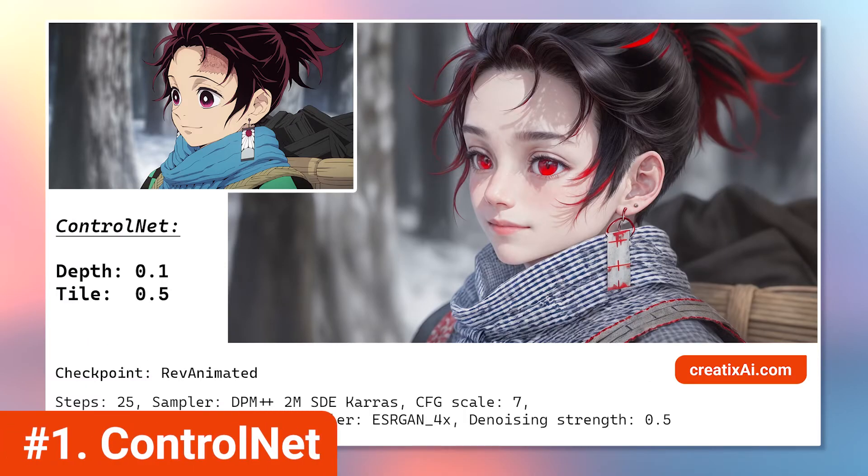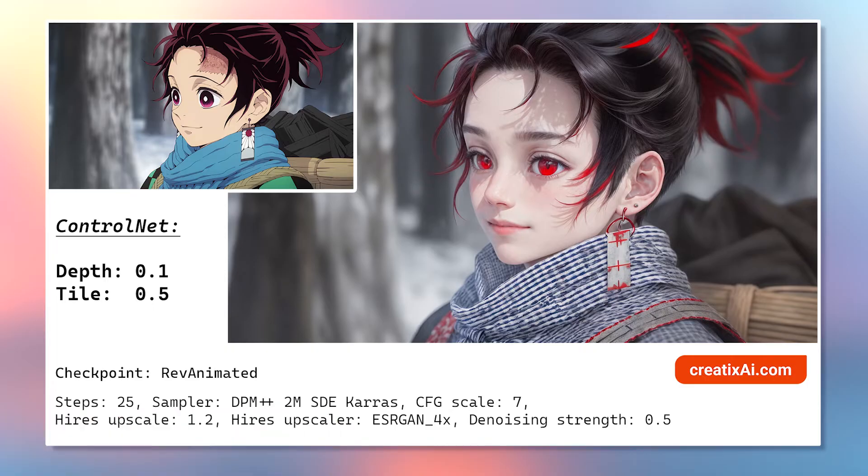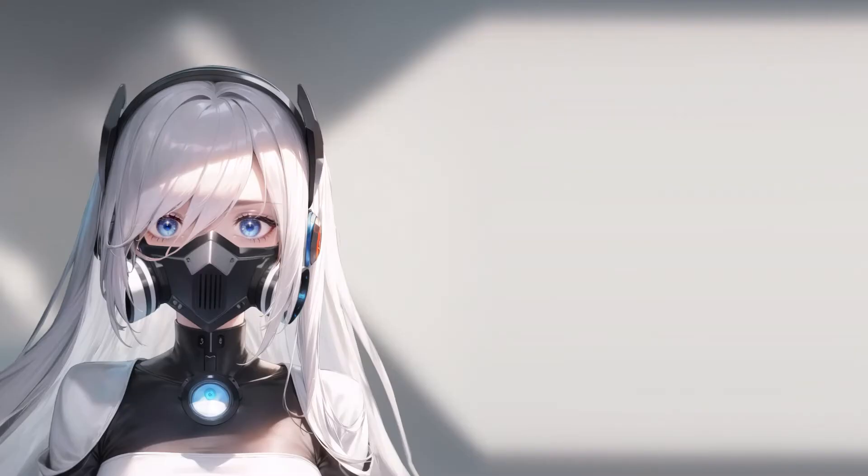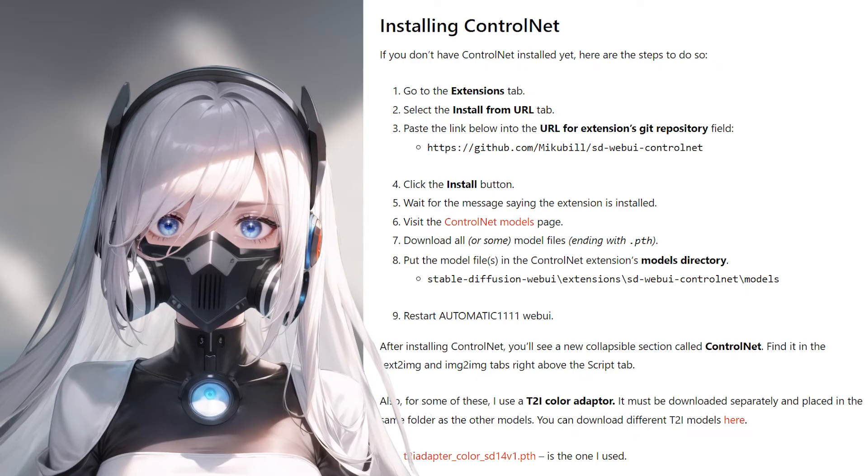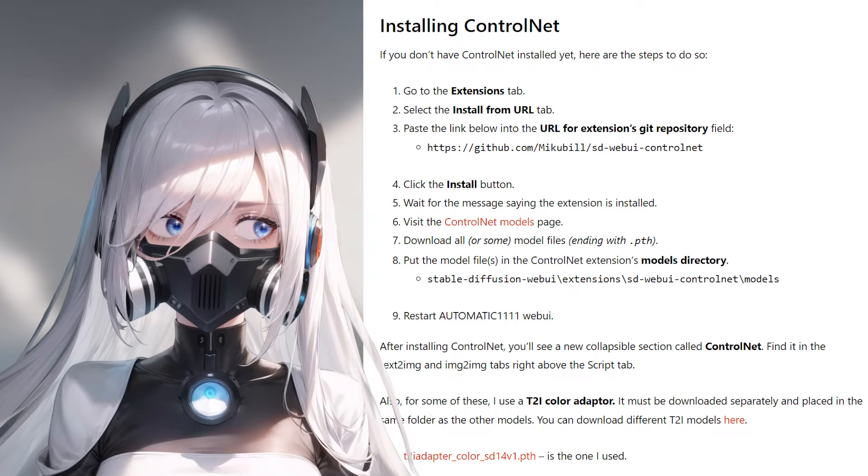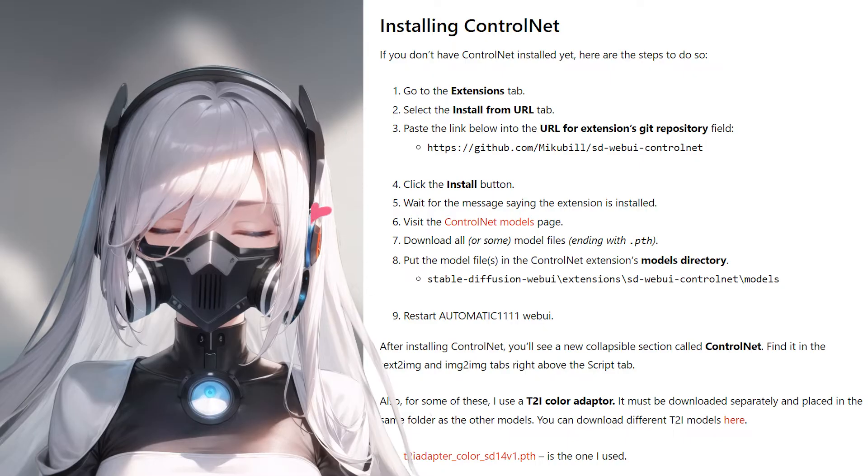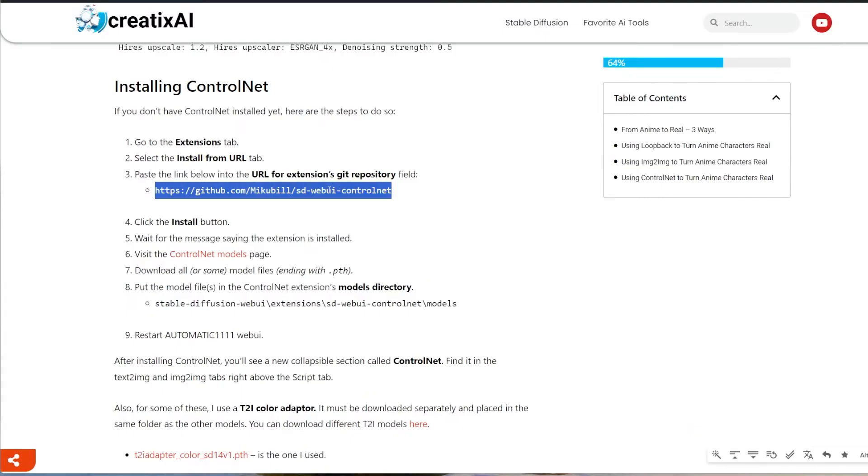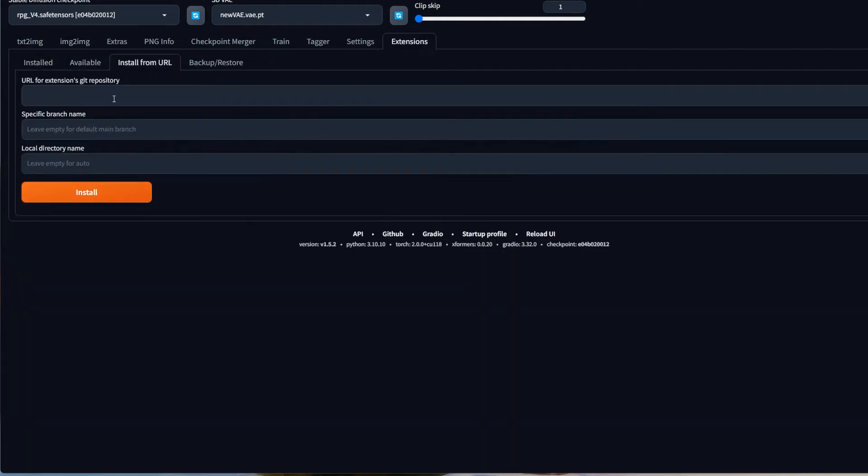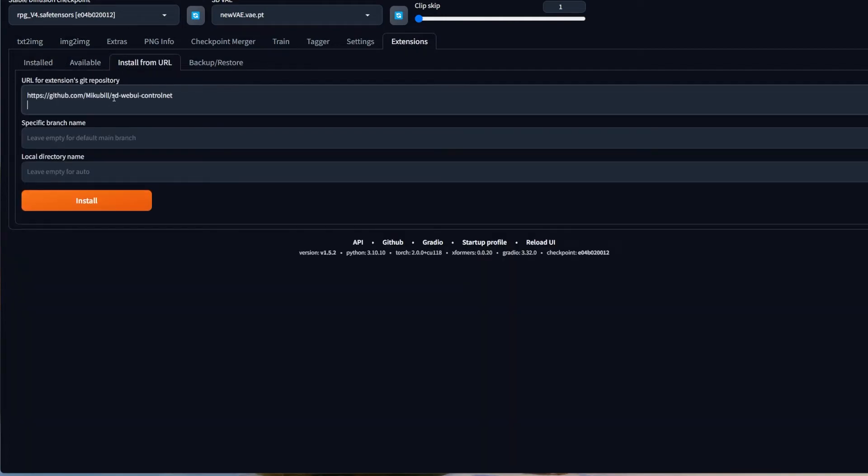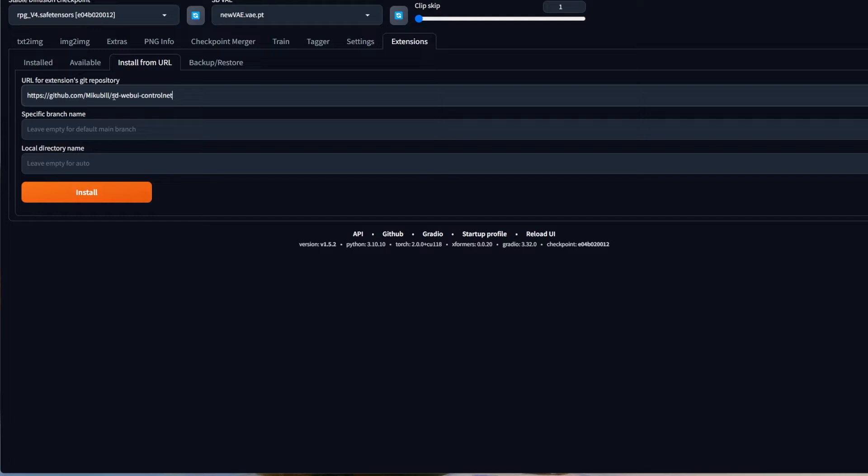And finally, my favorite way to turn anime characters realistic is by using Control Net. It is just so, so powerful. So to do this method, you need to have Control Net installed. I have it all written in the article I mentioned previously, link in description, but basically you have to copy this link and place it into the extension, install from URL, URL for extensions git repository. Then hit install and wait for the message saying the extension is installed.